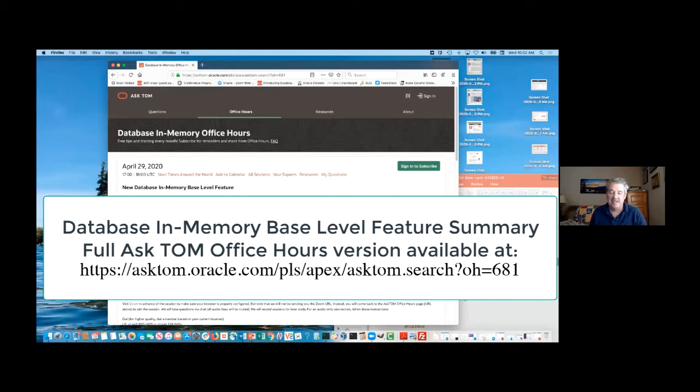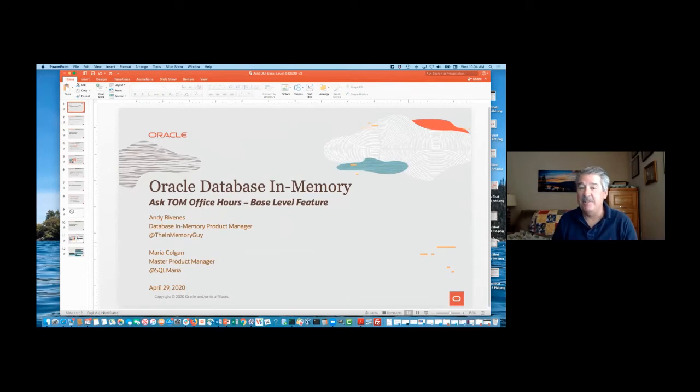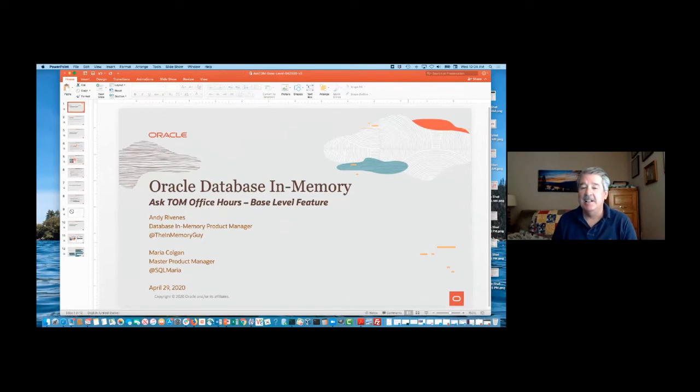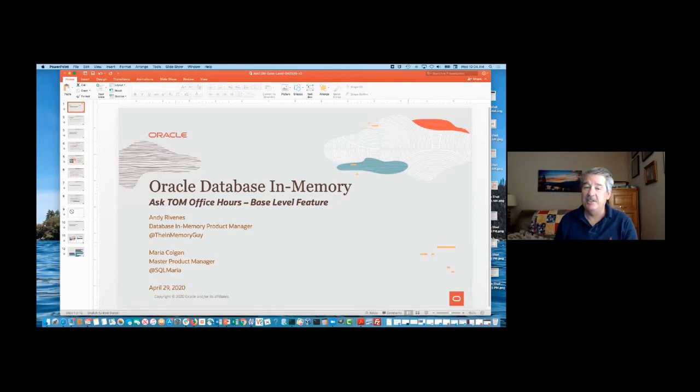Today, my name is Andy Rivenis. I'm a product manager with Database In-Memory, and we have the pleasure of having Maria Colgan with us as well. For Database In-Memory, it's something we call the base-level feature. This is new and available in the 20.3 pre-release version, and the plan is to backport it to 19c, but the exciting part is that we're going to allow you to use Database In-Memory up to 16 gigabytes and not have to license the Database In-Memory option.